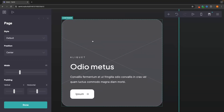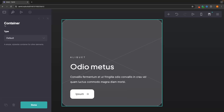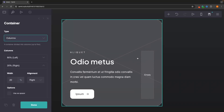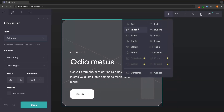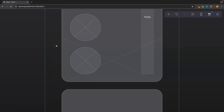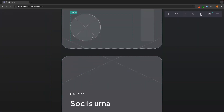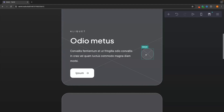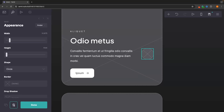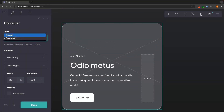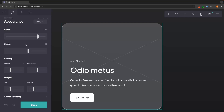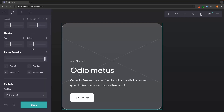Now we can go down to the container. When you click into a container you have two options: default or columns. Columns lets you have two sides within the container — for example, you could drag an image in to create a column layout. Personally I prefer the default layout, so I'll set it back to default. Then we can go to appearance and play around with the width and height.